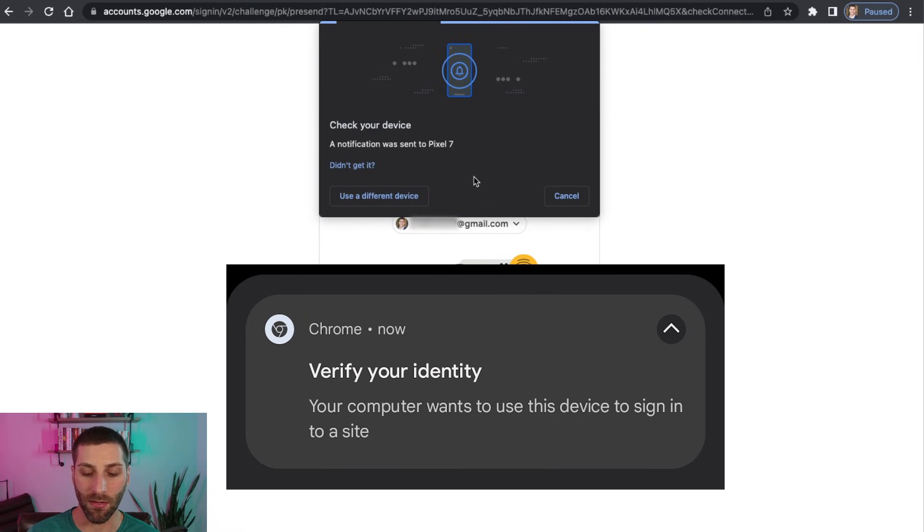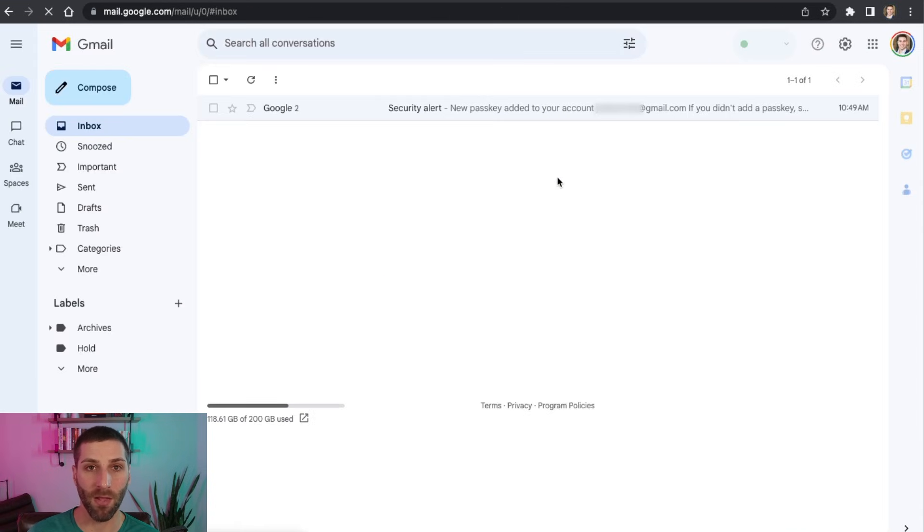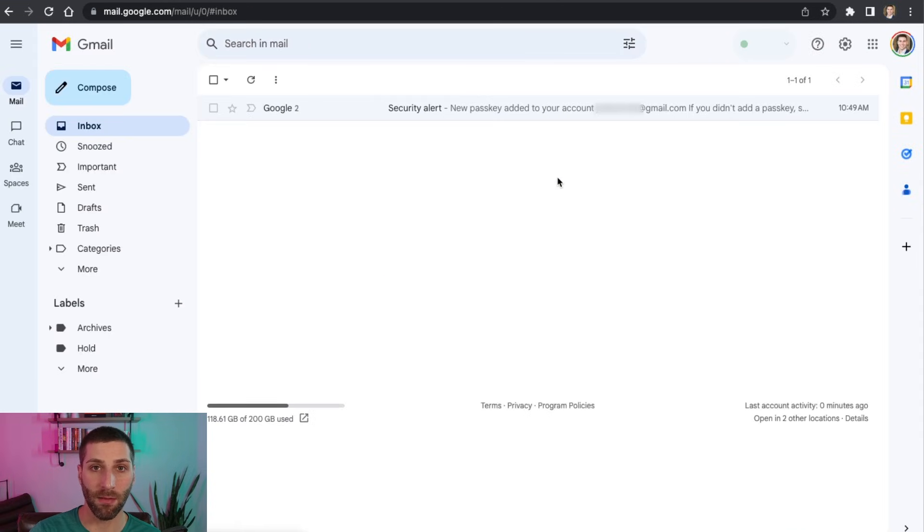So I'm going to go ahead and click on that. I'm going to scan my fingerprint here. And then there we go. I'm logged back in again. That's how easy it is to use passkeys.